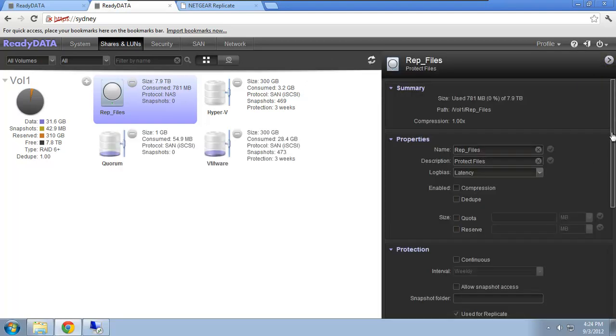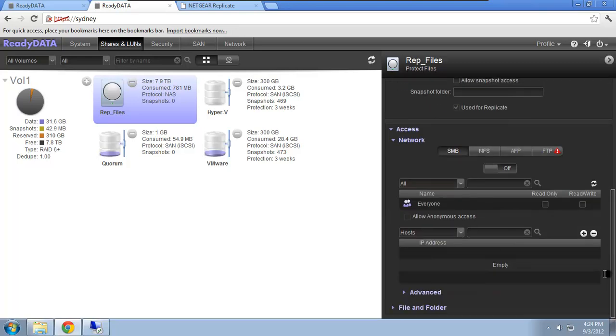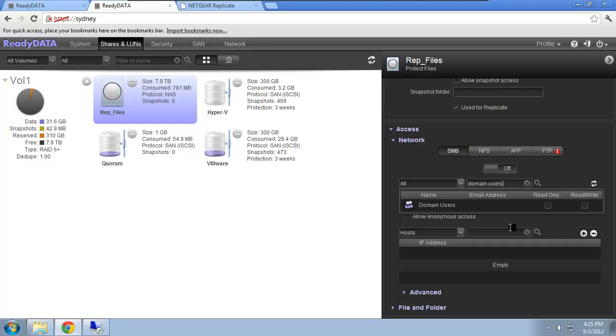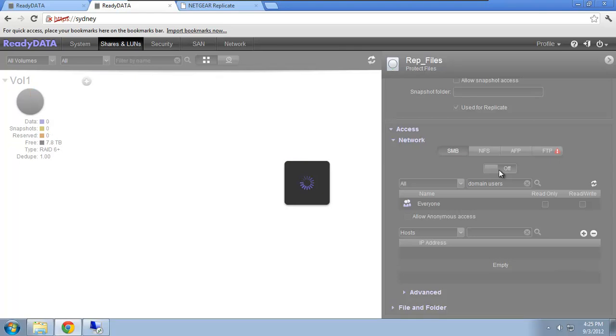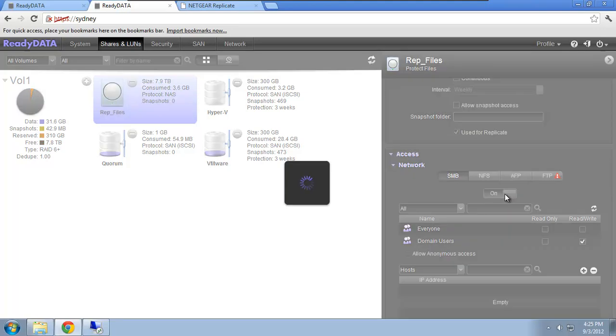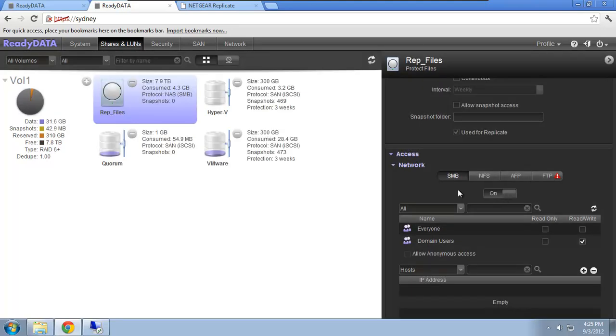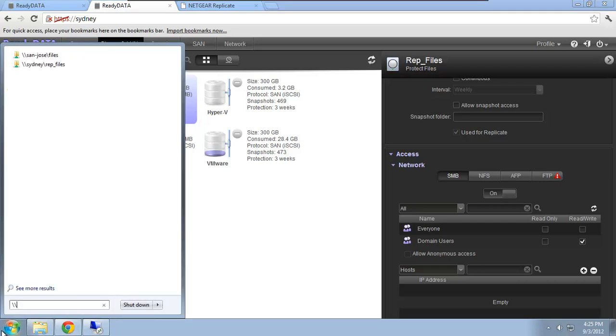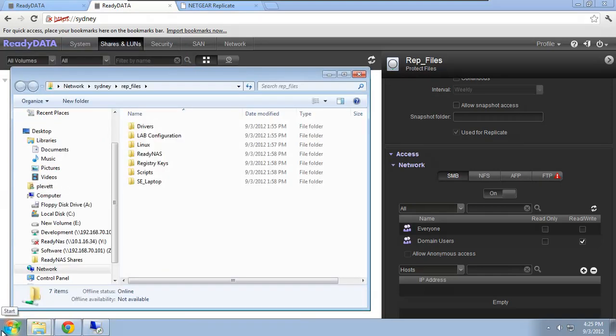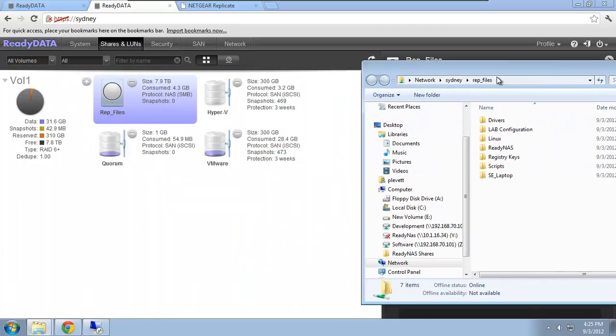So I'm just going to go to the advanced options here. I'm going to add domain users, read-write access, so we can take a look. And I'm going to enable SMB or CIFS. So in the meantime, already 4.3 gig of data has been transferred, but I'm going to connect to Sydney now, rep underscore files, which as we know is the secondary copy of my data, and as you can see it's already populating.